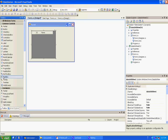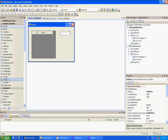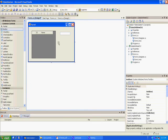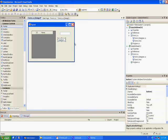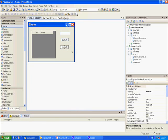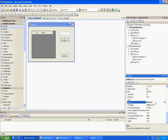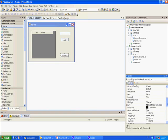Now let's add a TextBox and then we're going to add two buttons. We'll call the first one the Add button and the second one the Clear button.